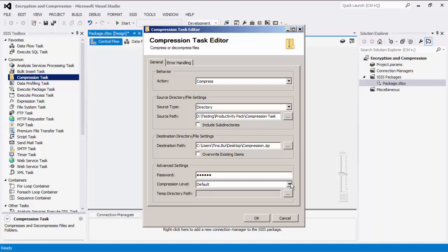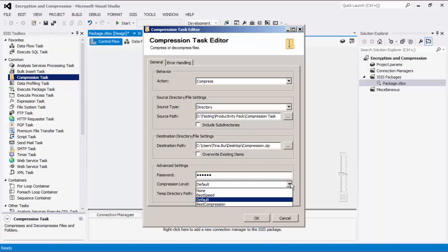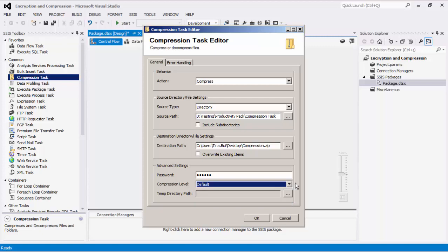The compression level determines the strength of compression used. There are four options available in ascending order of strength from none to best compression. The higher the compression level, the longer the compression will take, but the smaller the resulting compressed file will be.